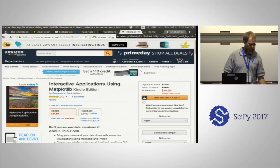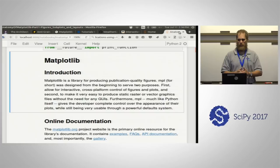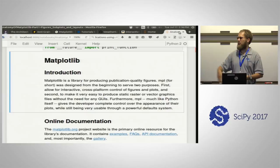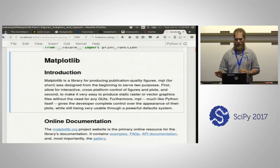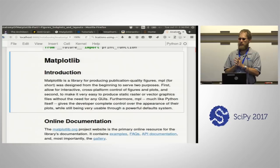Matplotlib started off back in 2001. John Hunter was getting fed up with MATLAB — how many people here are MATLAB users hoping to become defectors? He went and coded up something himself, and through several iterations it finally became Matplotlib.